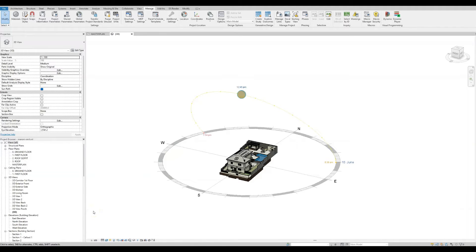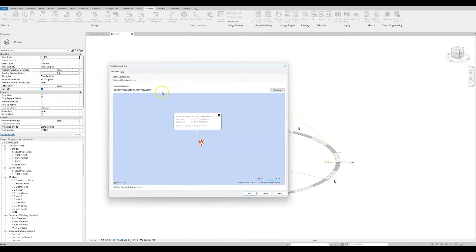Let's start with the first task: set the geographic location of the project to its correct position. We need to go to the Manage tab on top and click on the Location button. There are two methods. One, if we know the correct coordinates of the project, which you can very easily get from Google Maps, we can simply paste them in here.